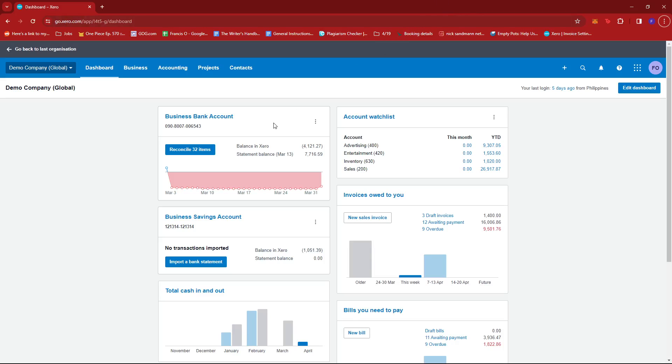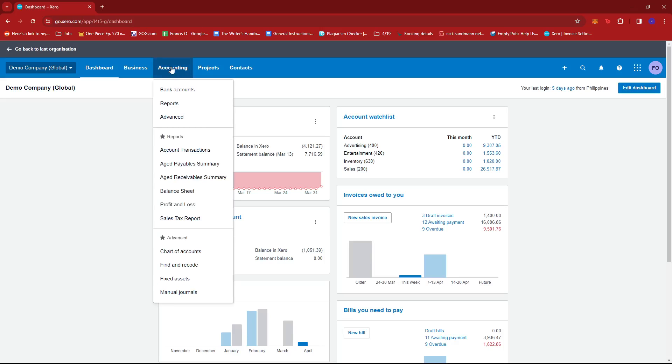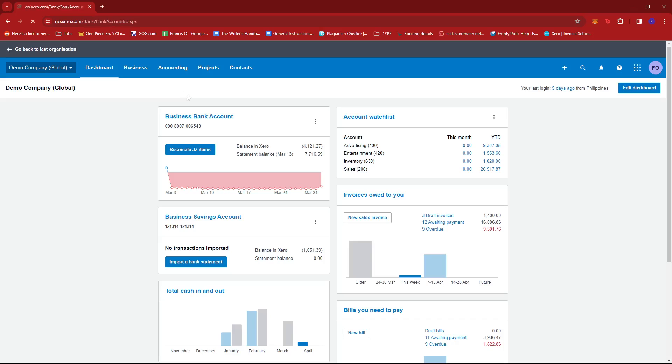Once you're there, you can go ahead and click on the reconcile blank items on your account and the dashboard, depending on what account has a bunch of items to be reconciled. Or you can also check on accounting and then click bank accounts.